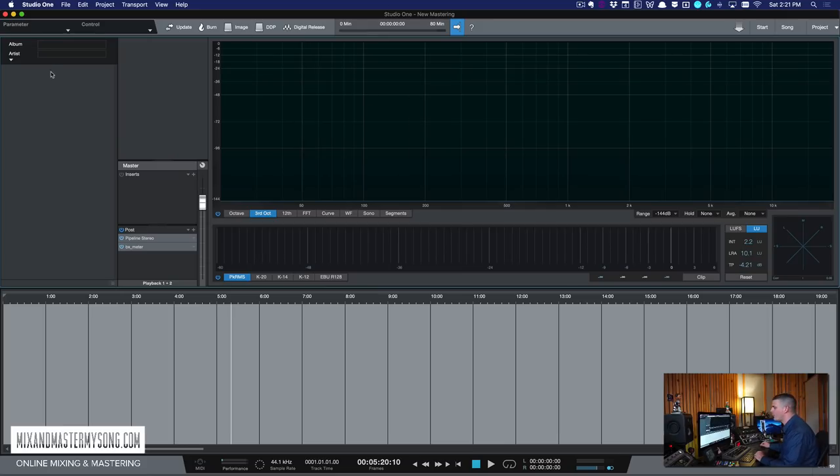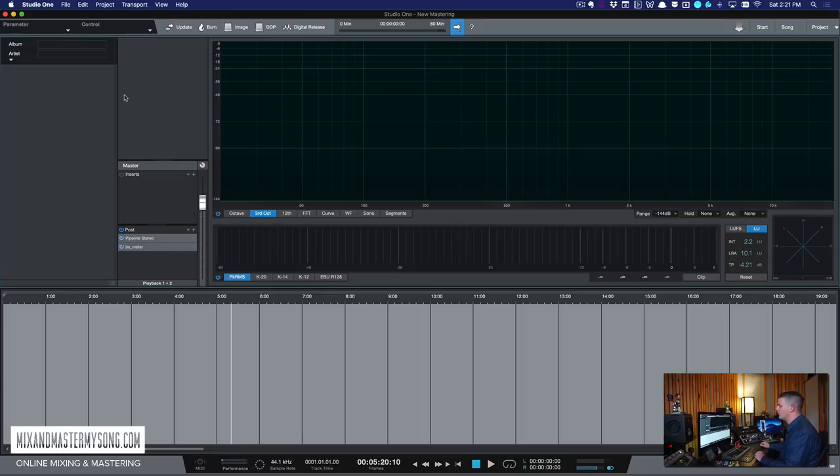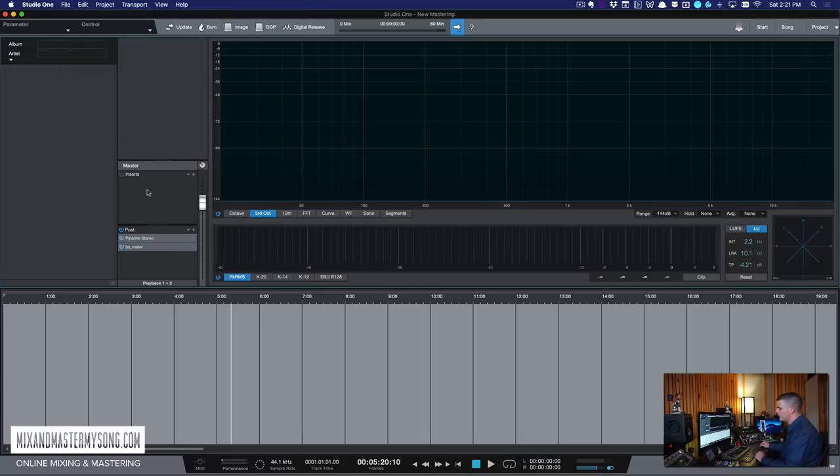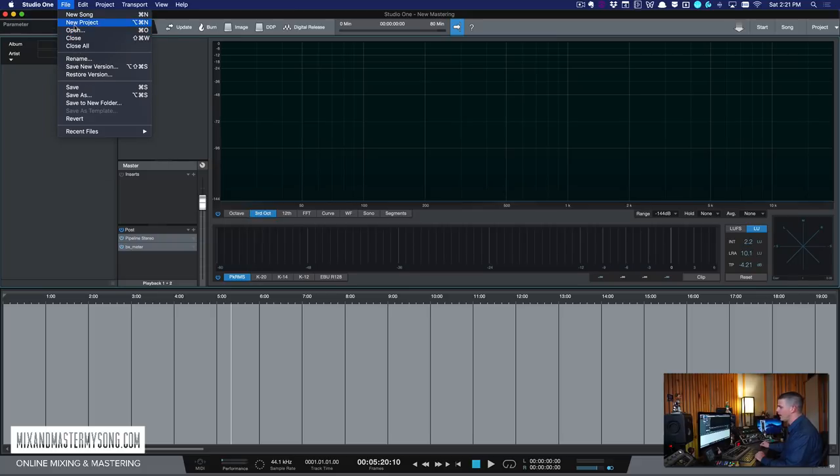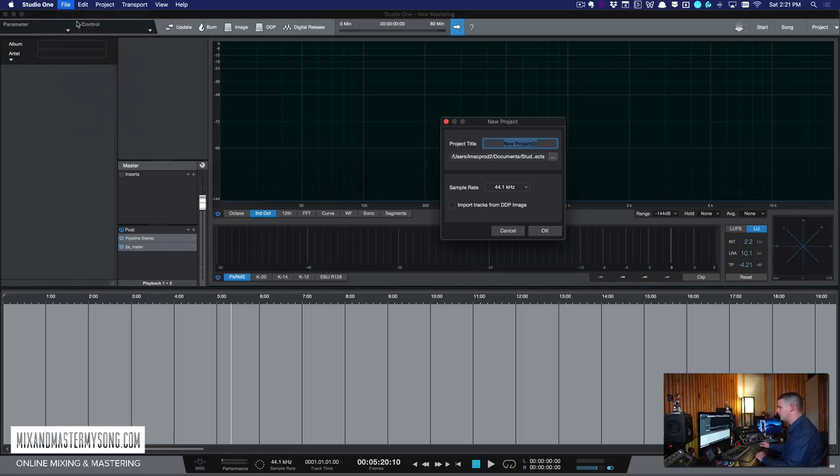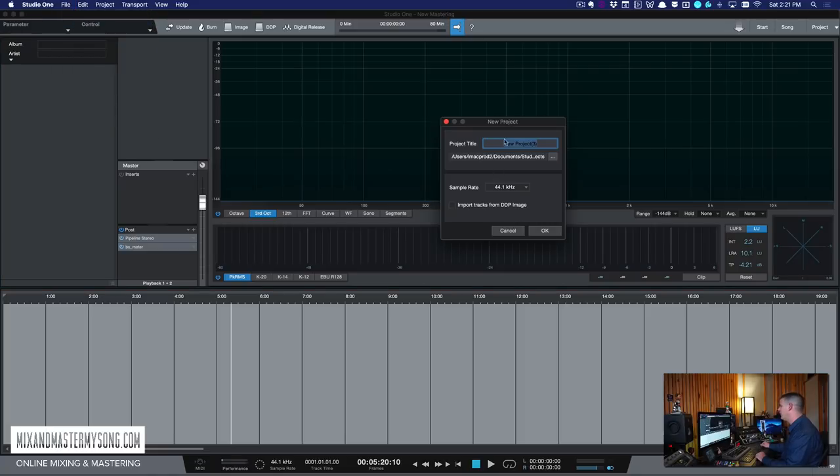Alright guys, so here is our project. If you're new to using Studio One or you've been using Studio One and you're used to doing new song, this is their project section which is their mastering section of the software. It's really cool because it's almost like two softwares in one. In order to get here, you just click new project.